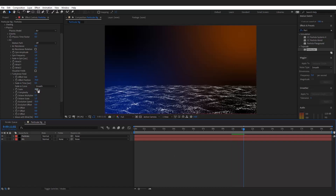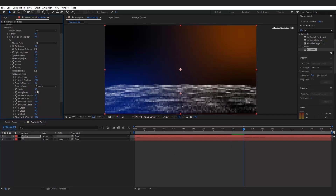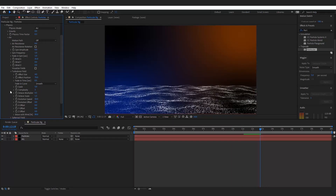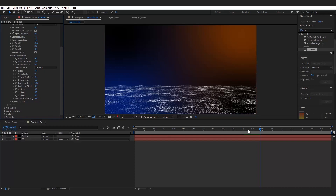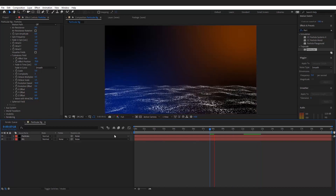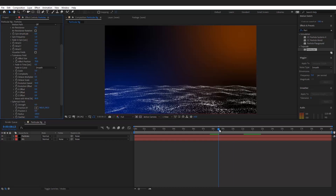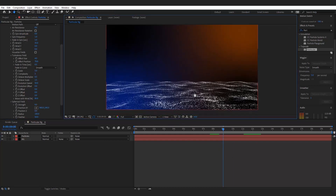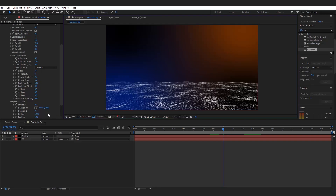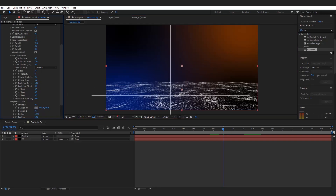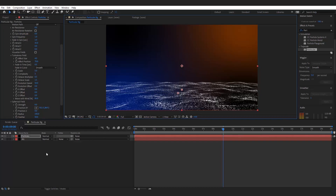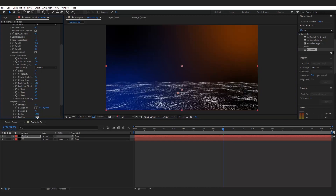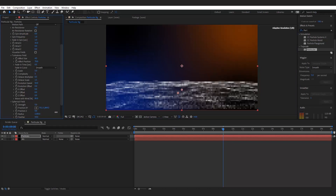Decrease the scale size. Here, we want more variation to the particles, so we are adding a Spherical Field. Set the position of the Spherical Field to the center of the particles. Now increase the strength and the radius of the Spherical Field, and adjust the position.